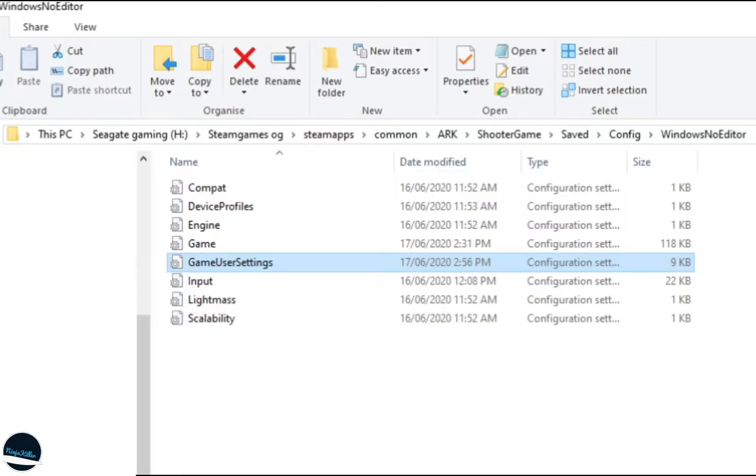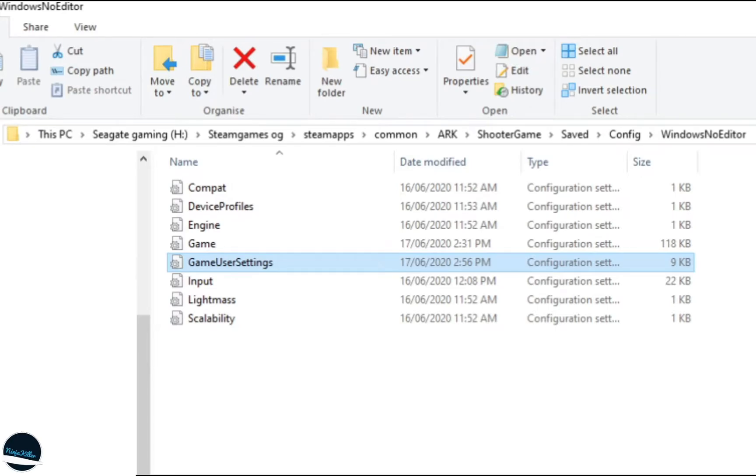On the screen right now is my file path to my ARK game files on Steam. The only difference between my file path and your file path should be the hard drive where it's installed, and then this should be called Steam Games, not Steam Games OG.